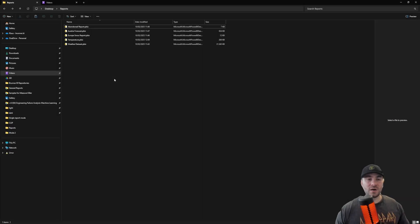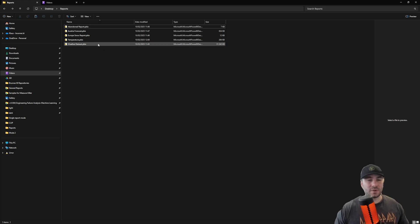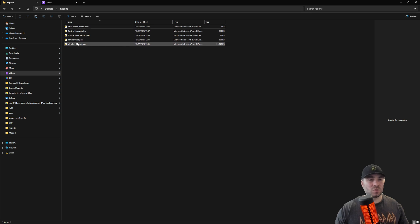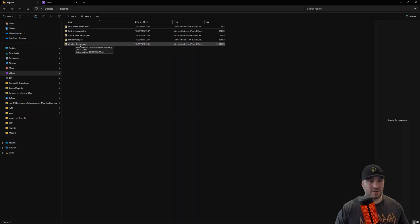Once you've downloaded all of the files, open the file containing the model in Power BI desktop. You don't need to open the other files, just the one containing the model. In our case it's the weather data set.